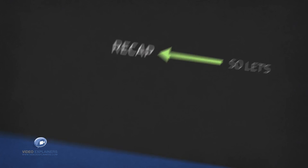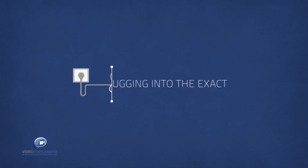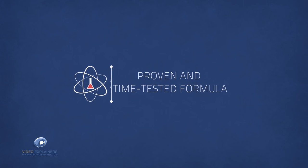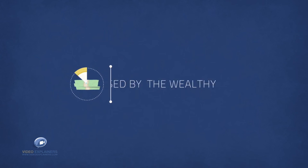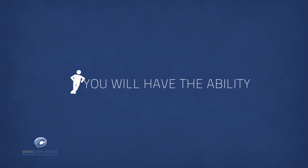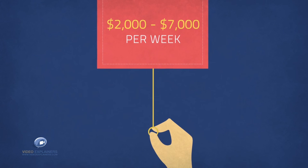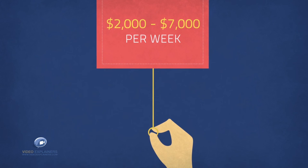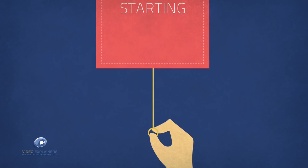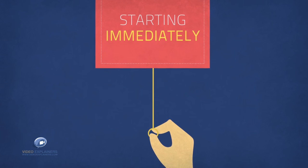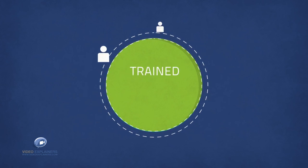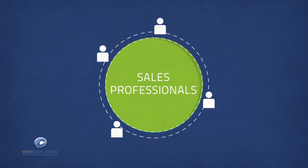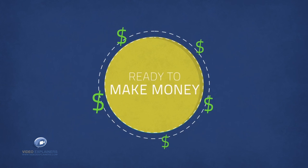So let's recap. You'll be plugging into the exact same proven and time-tested formula used by the wealthy to make big money while working just four to eight hours a week. You'll have the ability to get paid $2,000 to $7,000 plus per week, direct to your bank account and starting immediately. You'll automatically tap into a team of trained and expert sales professionals who are ready to make money on your behalf.